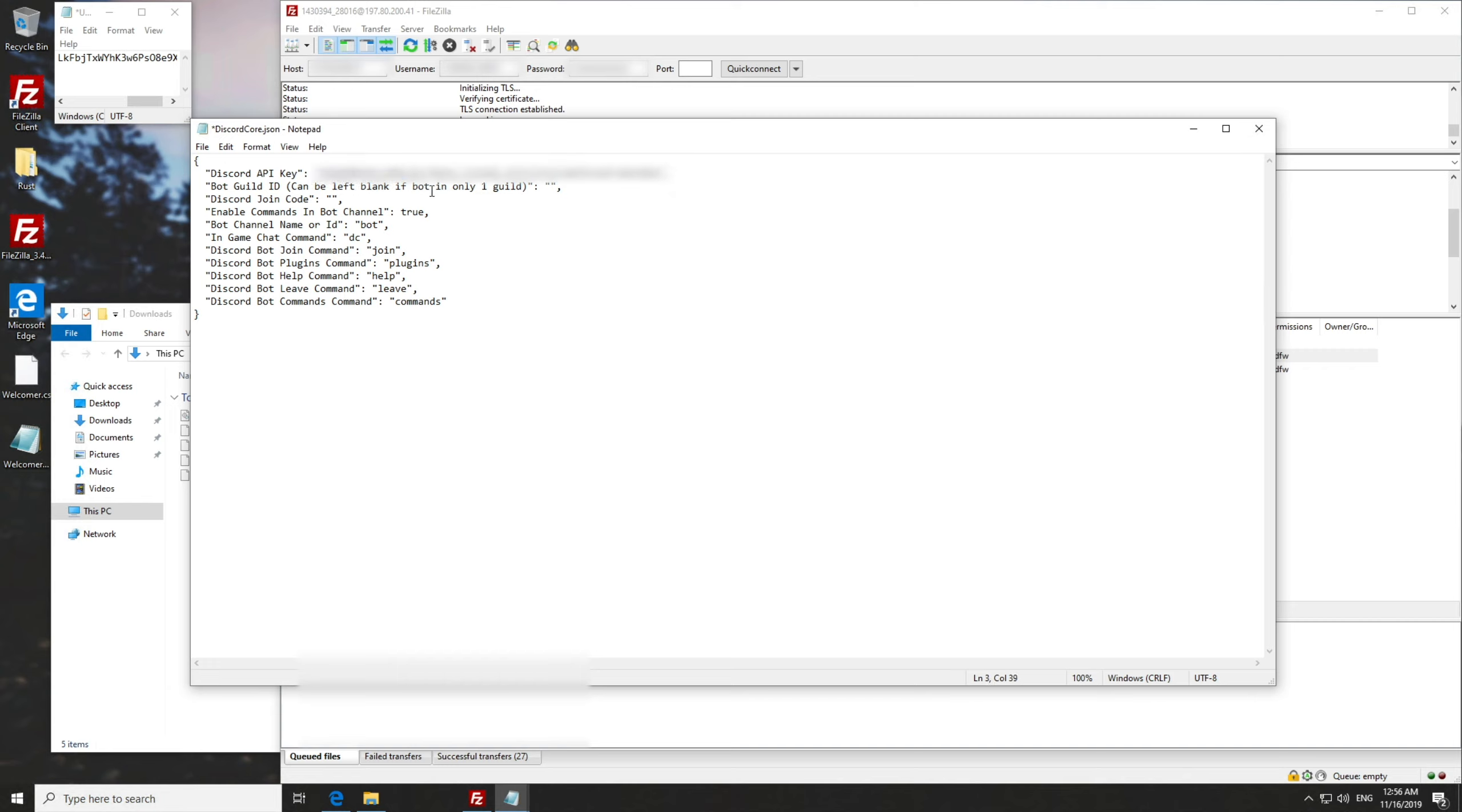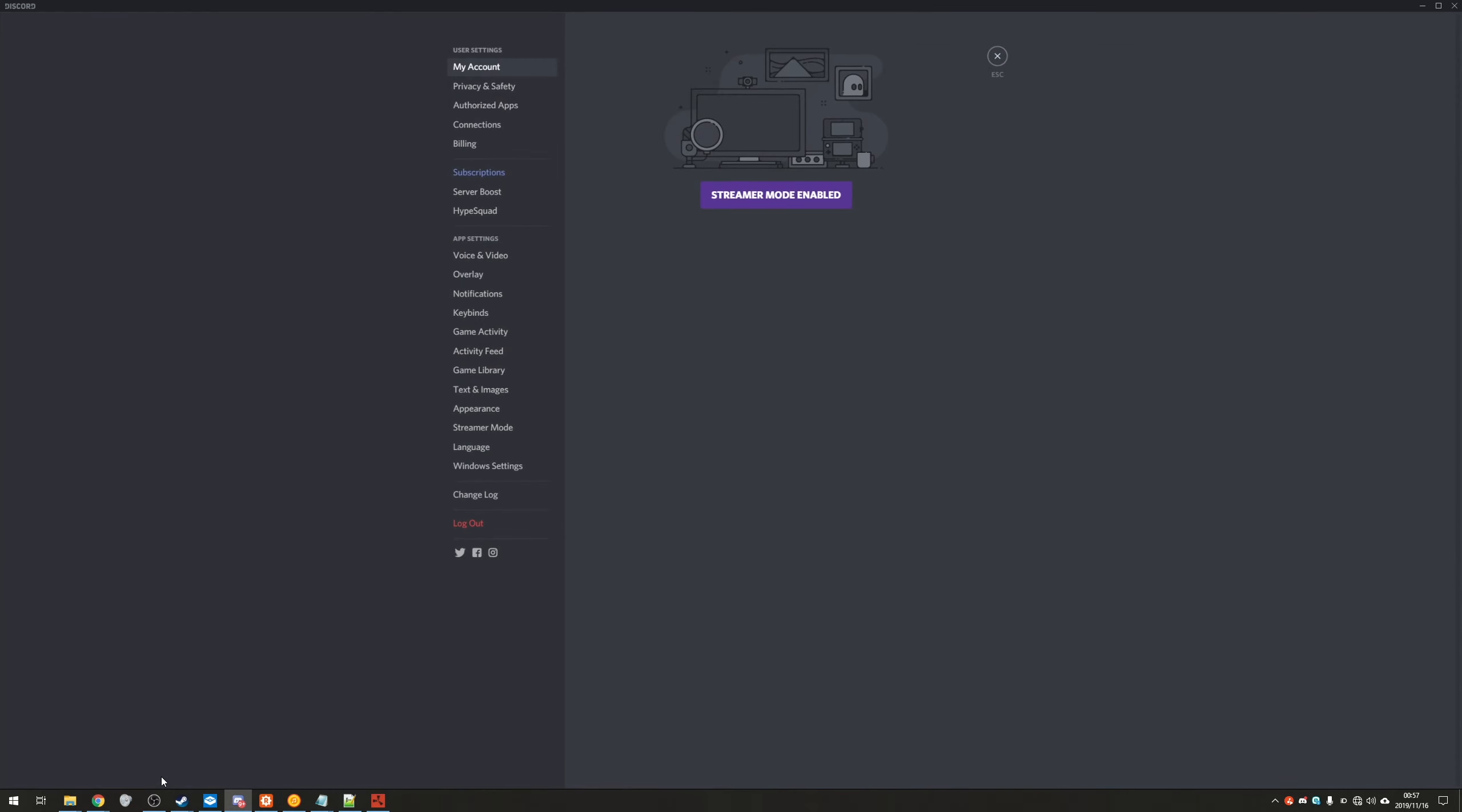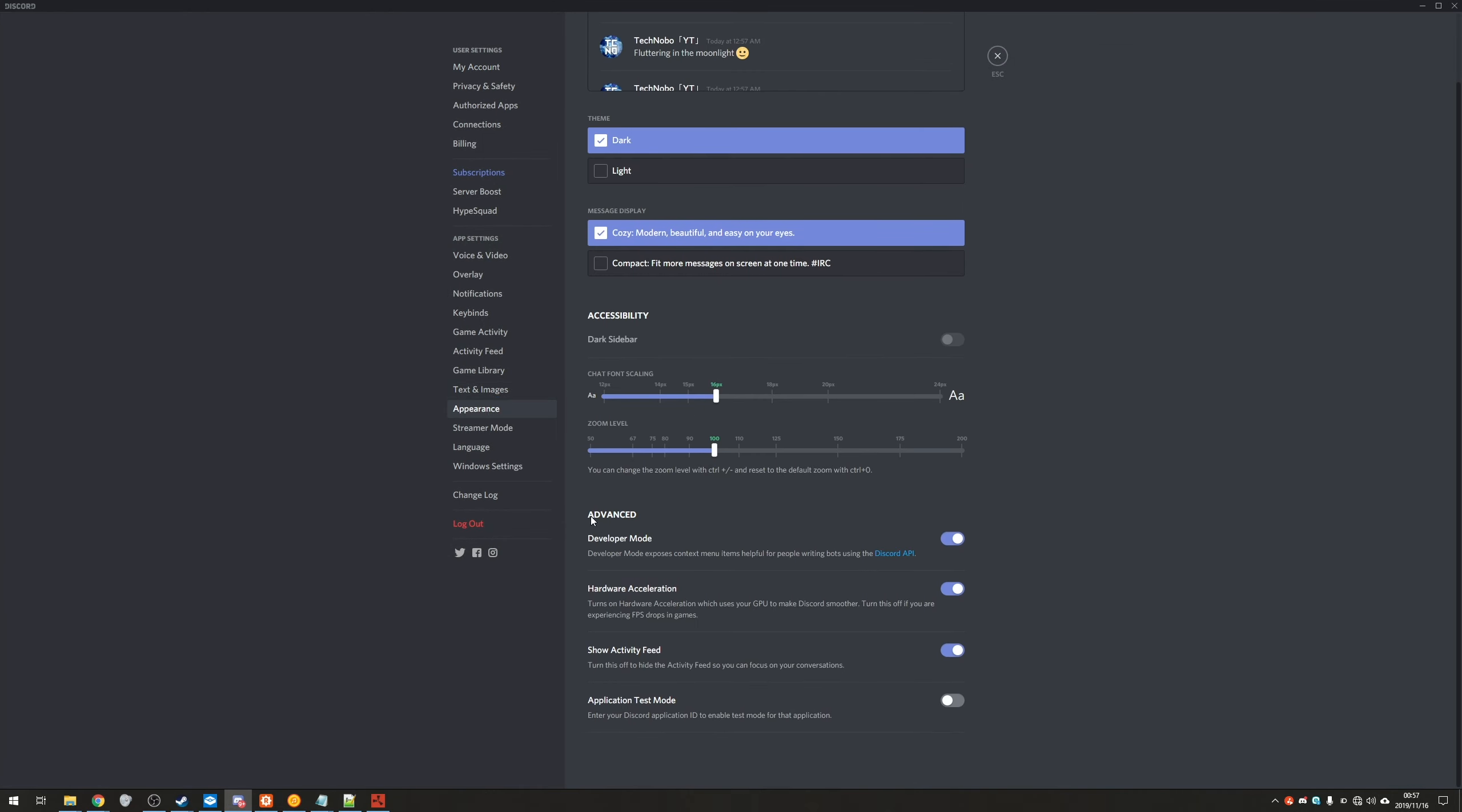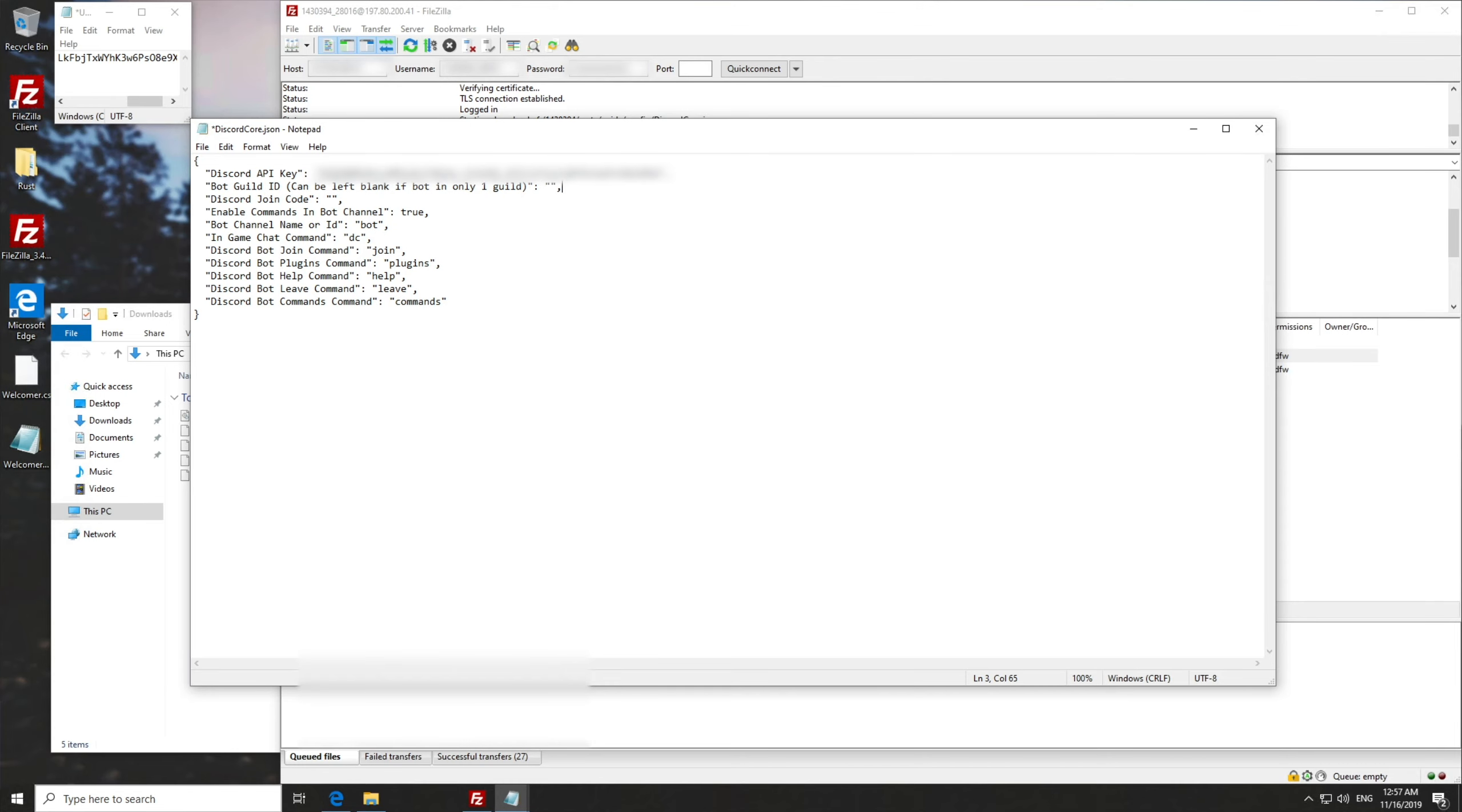Bot guild ID, this is the ID of the server you wanted to join. So how exactly do we find that? Open up your discord, navigate to the correct server. Then we'll simply right click on the server and go copy ID. If you don't see that option, in the bottom left, go into user settings, followed by appearance, scrolling down advanced developer mode, make sure that's on. Then again, right click on your server picture, copy ID. Then we'll paste that in here where it says bot guild ID.